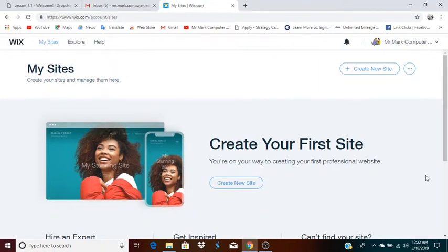This is Mr. Mark, and this lesson is about using the Wix website builder to create a web page from scratch using a blank template.